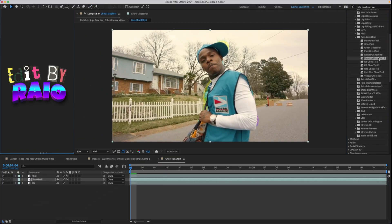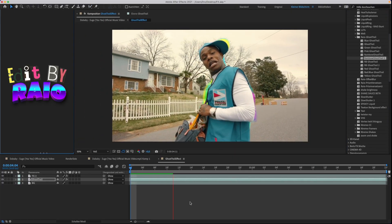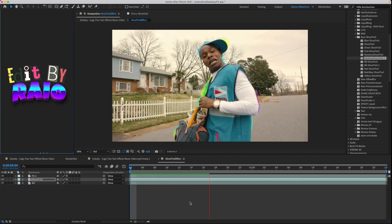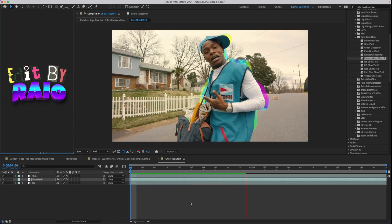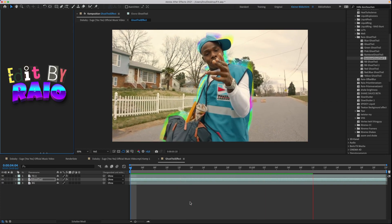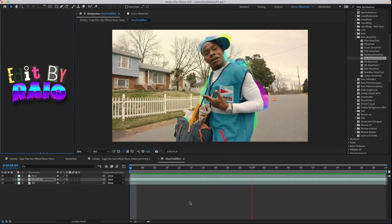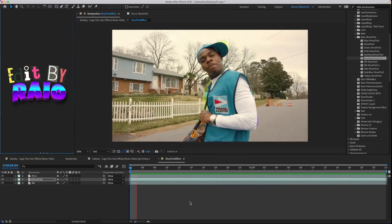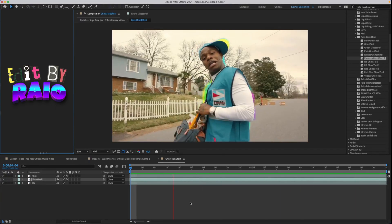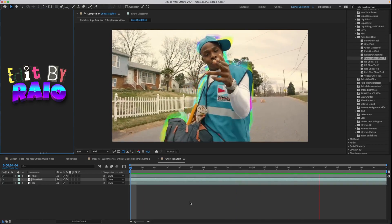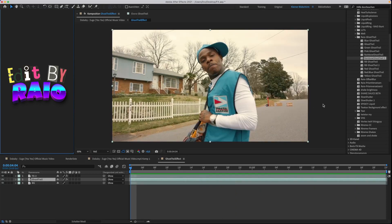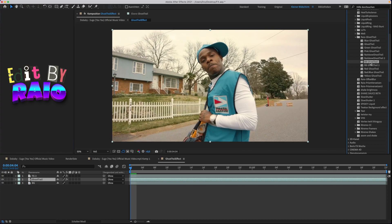The link is in the description. Now it should look like this — if it looks strange, hide the CC Blobby Lies effects. Let's try another one.